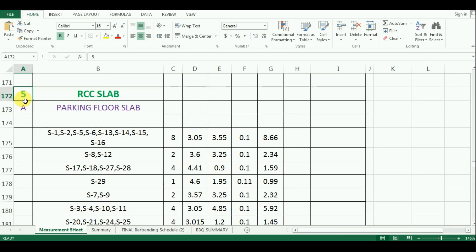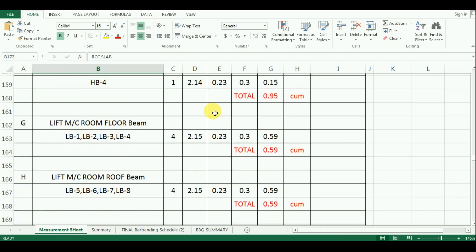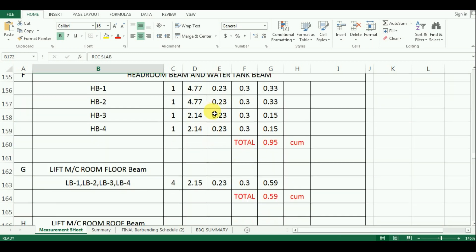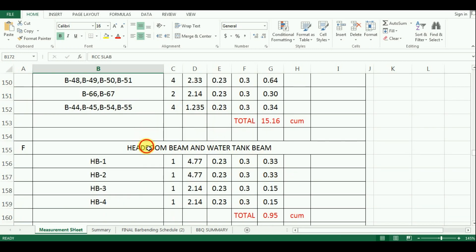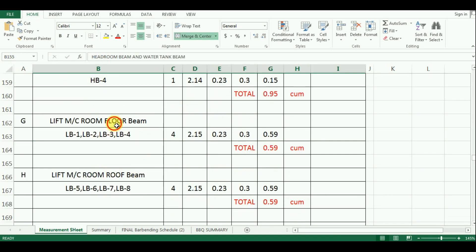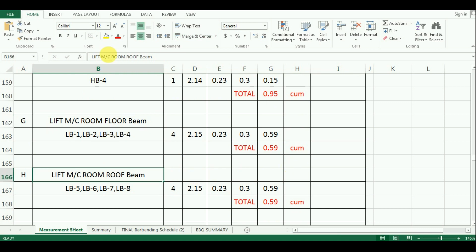Welcome to Unite Coaching. In the last video, we have seen the estimation of quantity of concrete for water tank beams, headroom beams and lift room beams in Microsoft Excel.